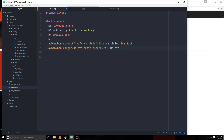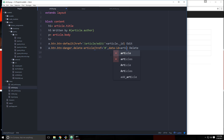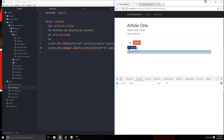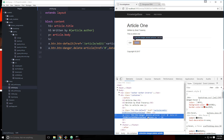We need to know the ID to make that request, so we can attach another attribute called data-id and set that equal to article._id. Let's save that and take a look. If we do an inspection, we can see data-id equals and then the ID. We'll be able to grab onto that from within jQuery and make our request.